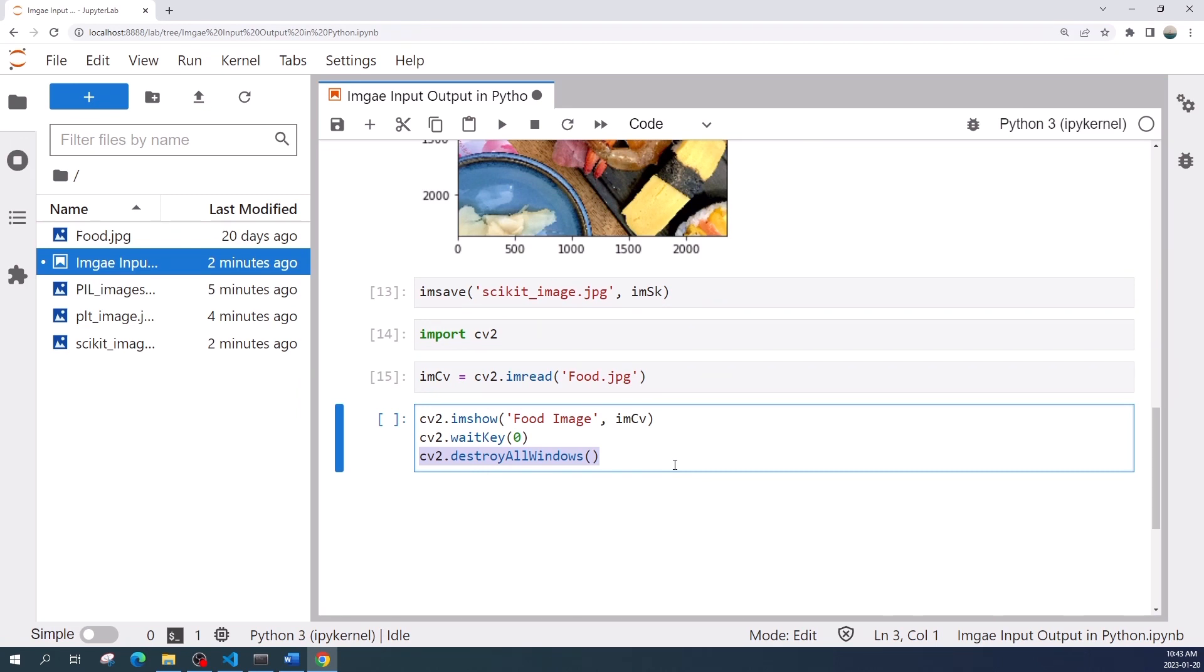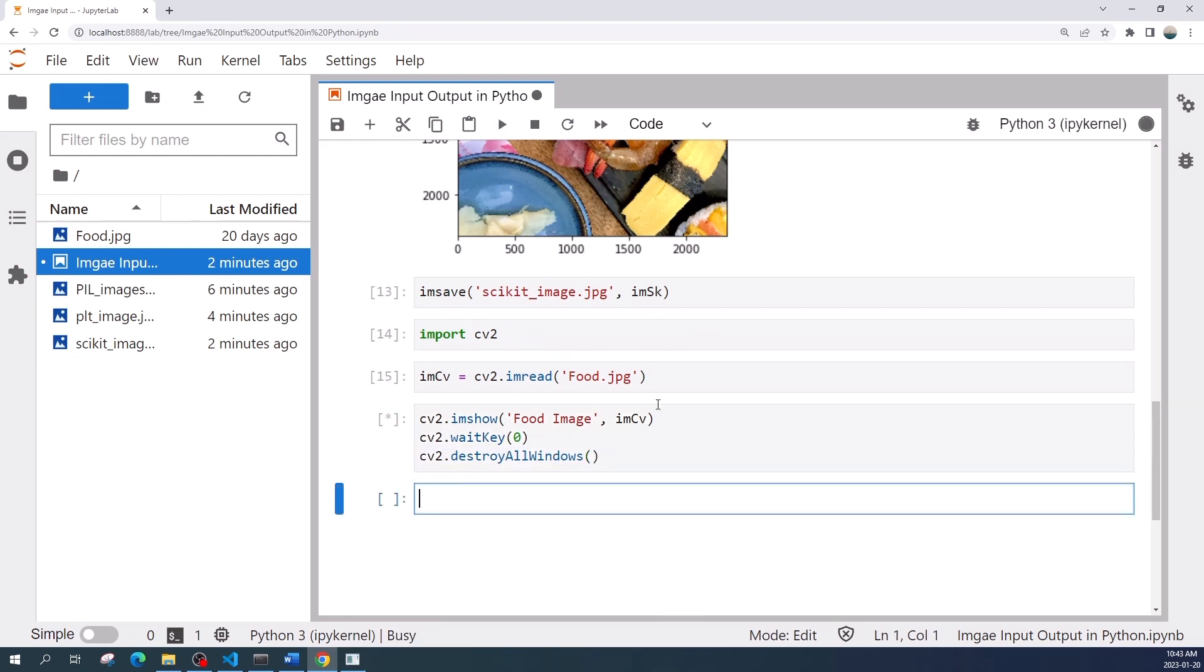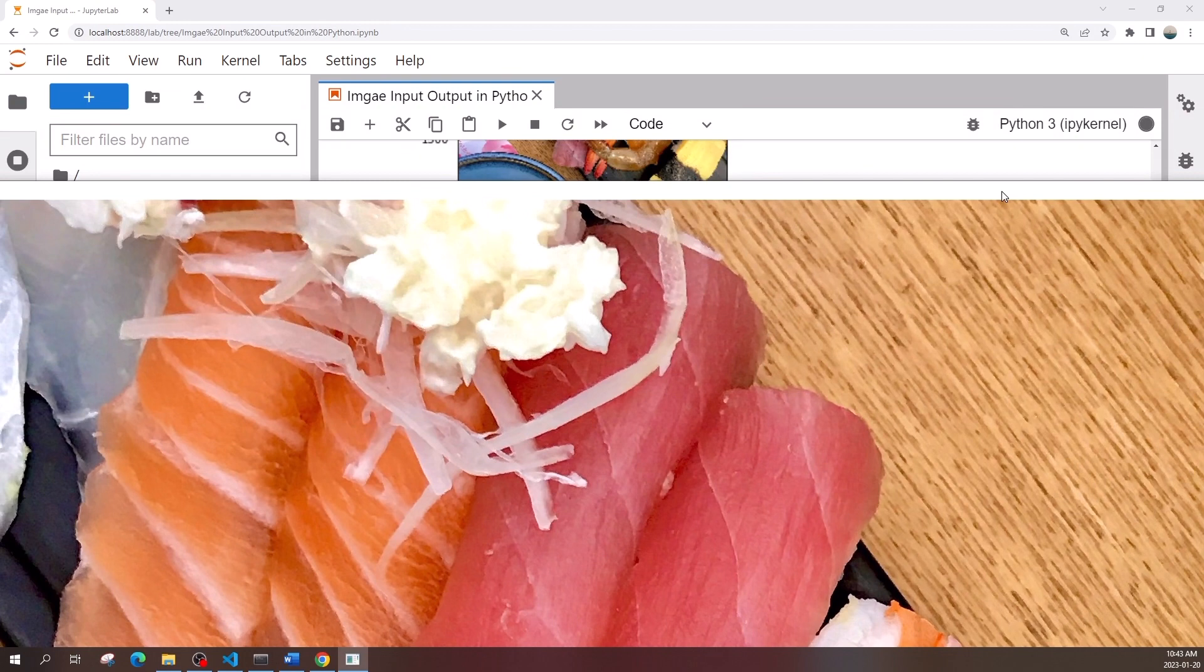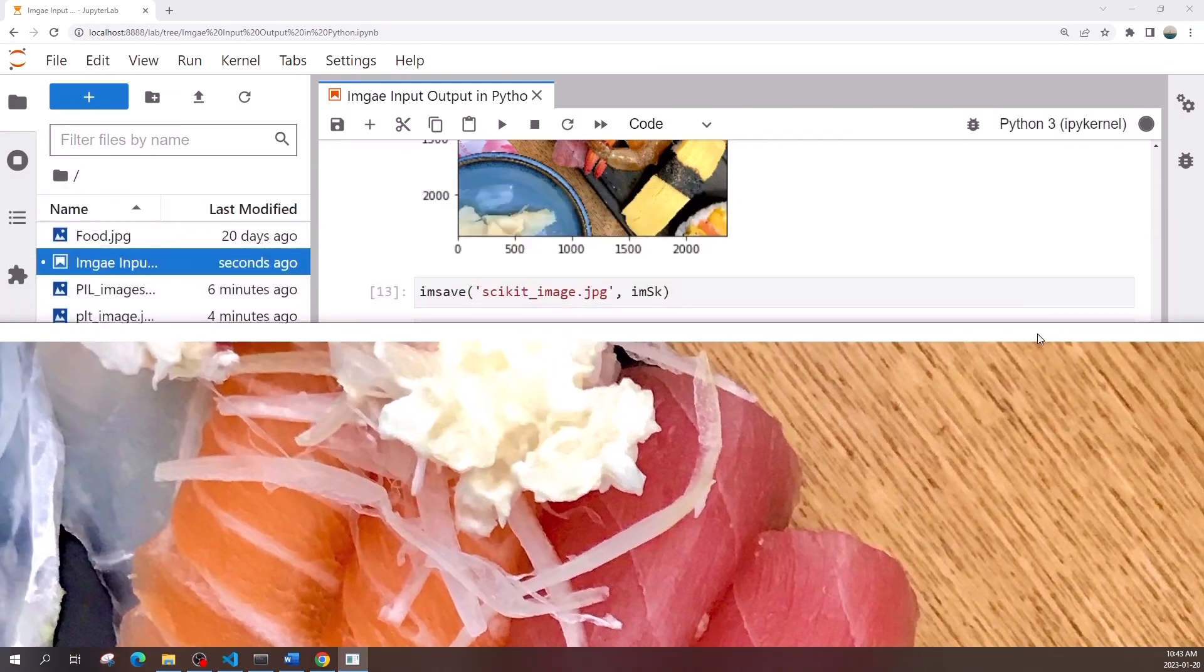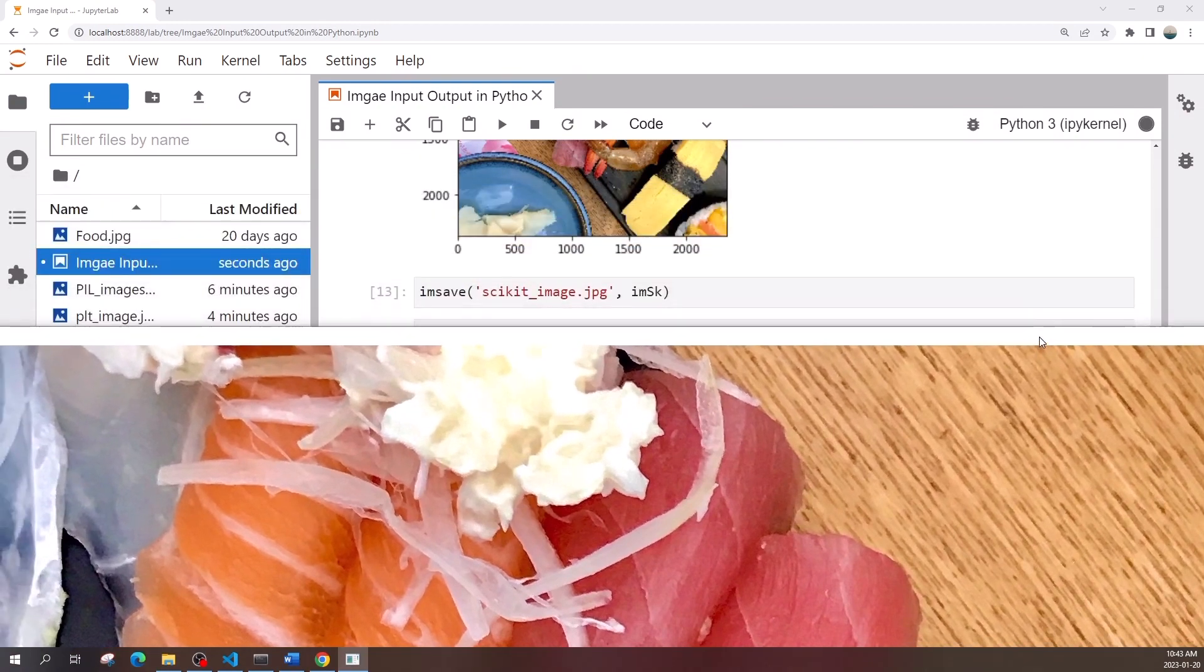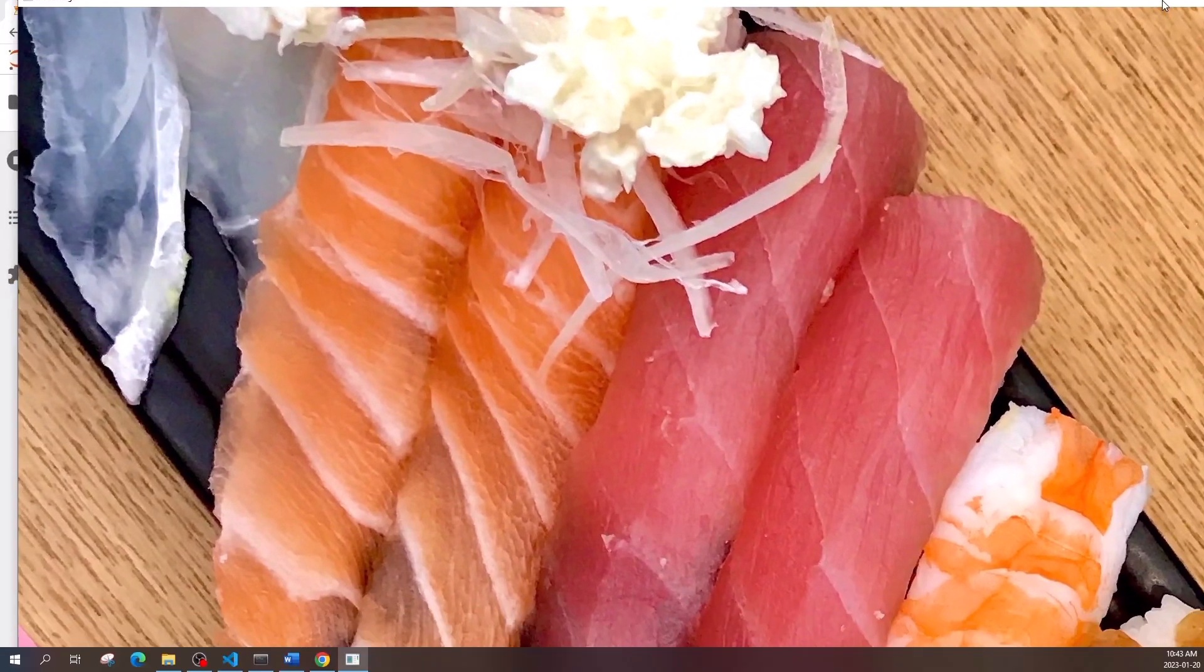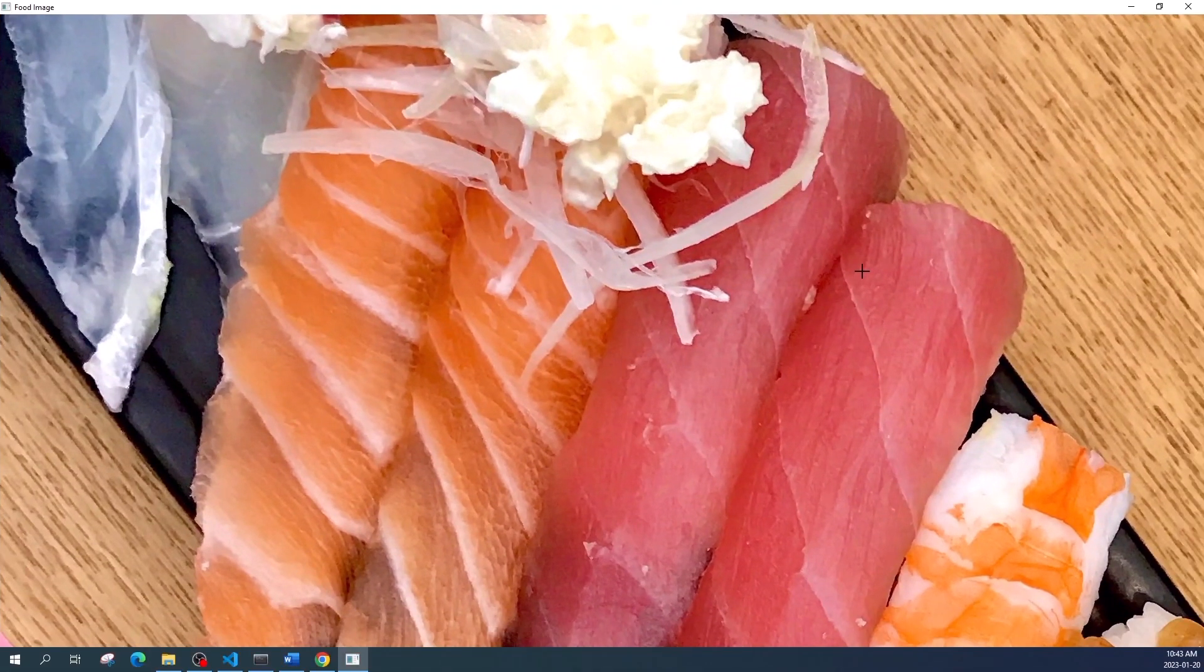Let us run this cell. The cv2.imshow function will display the image in real size. This image that I am using now has a larger size than my monitor resolution, that is why you see this big image.